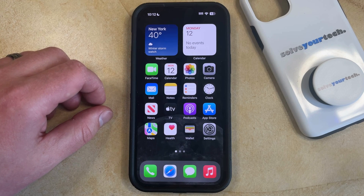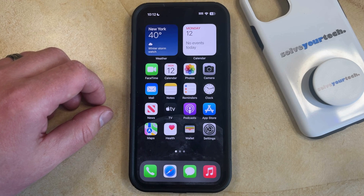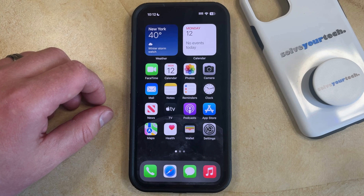There's an app on your iPhone called Tips that will periodically give you notifications about things that you're doing on your phone. This can be a helpful way to familiarize yourself with the device and also learn about new features and settings that you might not have known about before.